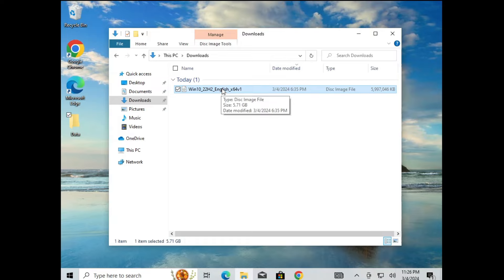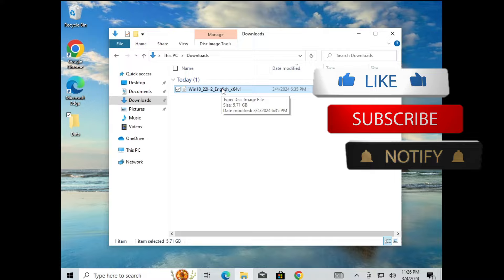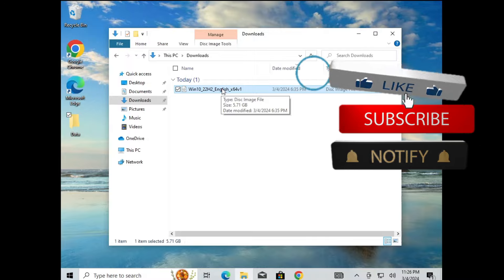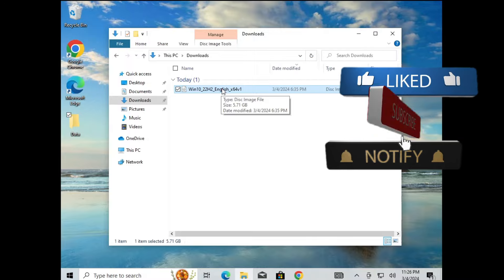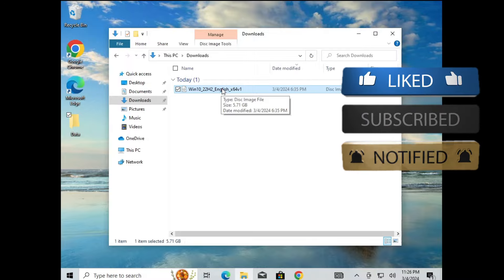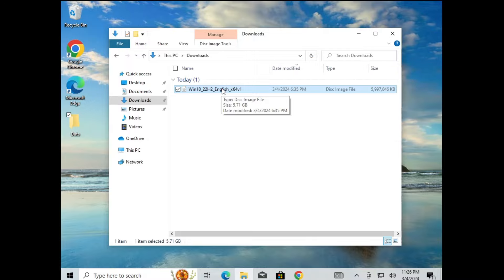So this is the best and easiest way to upgrade from Windows 8 or 8.1 to Windows 10 without using any media creation tool and without losing any data. Hopefully you found this video helpful — if you did, don't forget to like and subscribe. See you in the next video, bye!